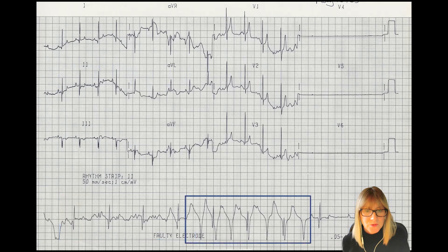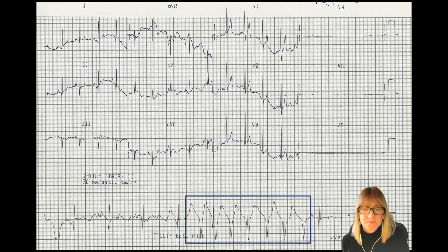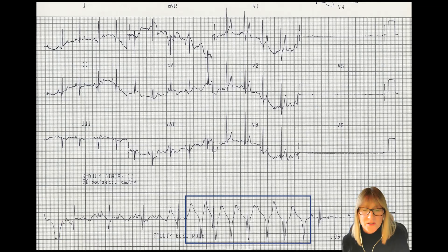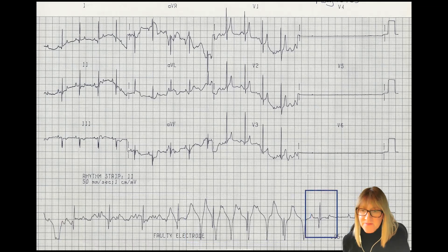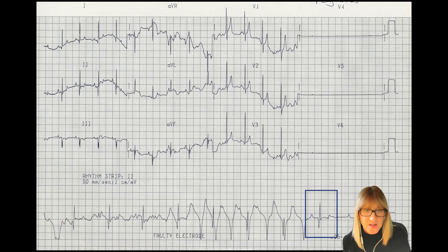Moving to the next chunk over, it gets even more troublesome — my normal PQRST morphology has sort of disappeared. And then finally, there's one lonely beat at the end that looks quite normal, identifiable and looking like it should in lead two.